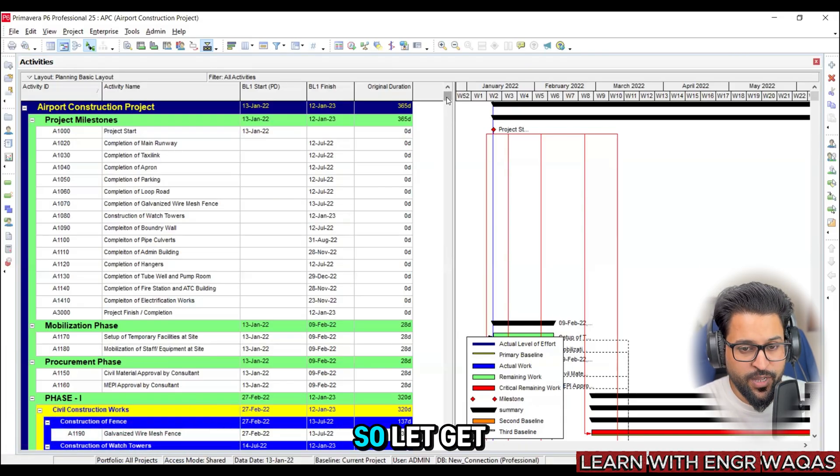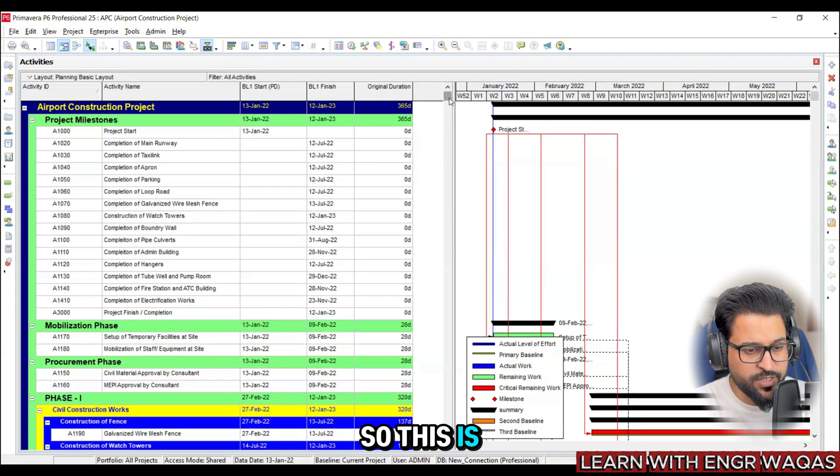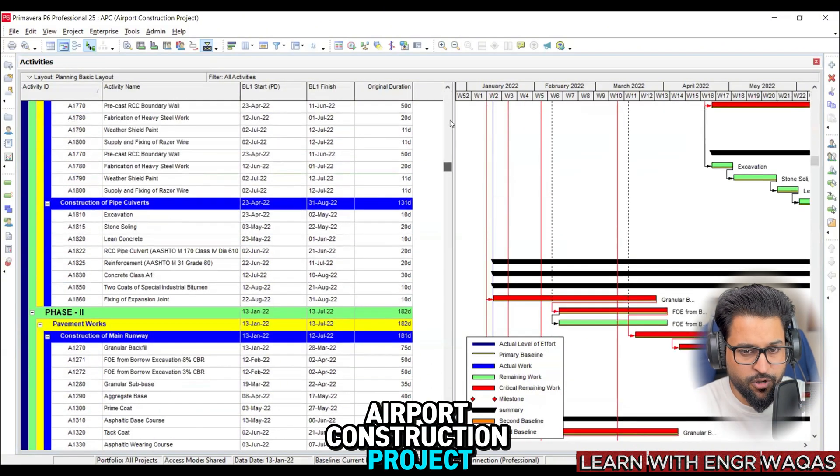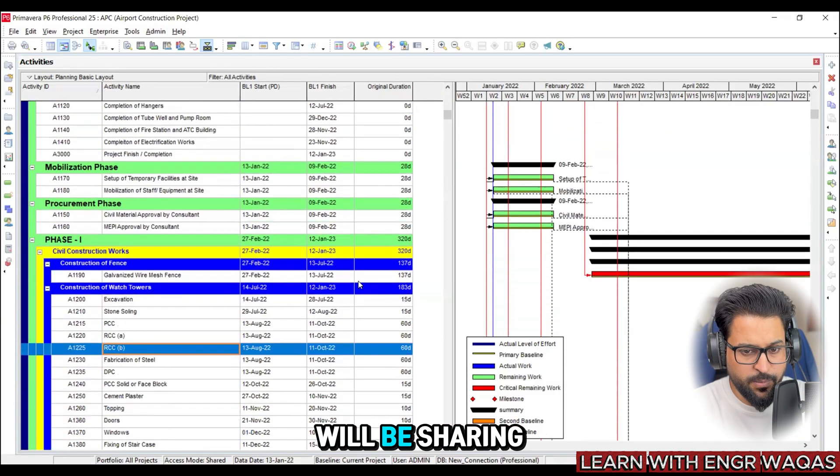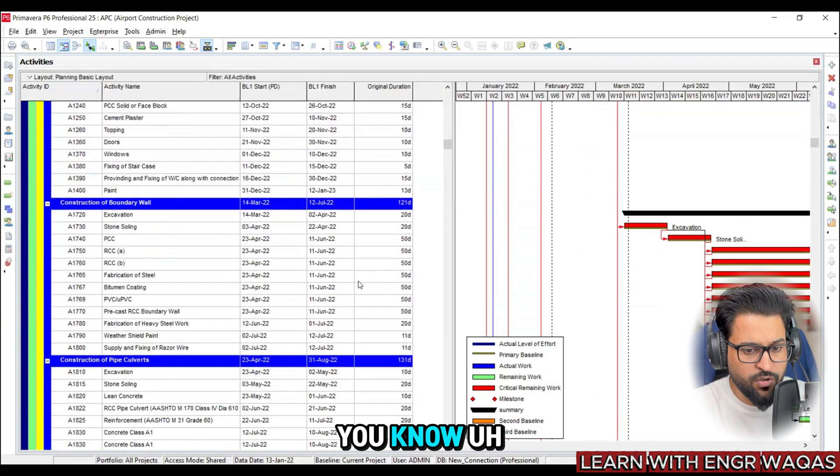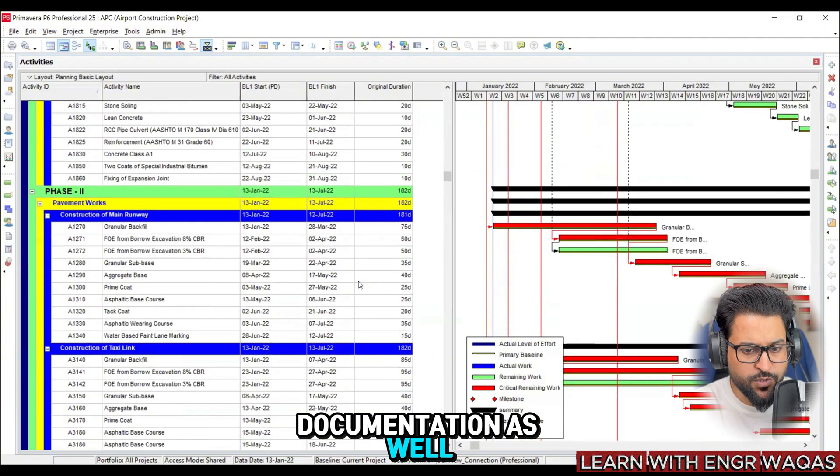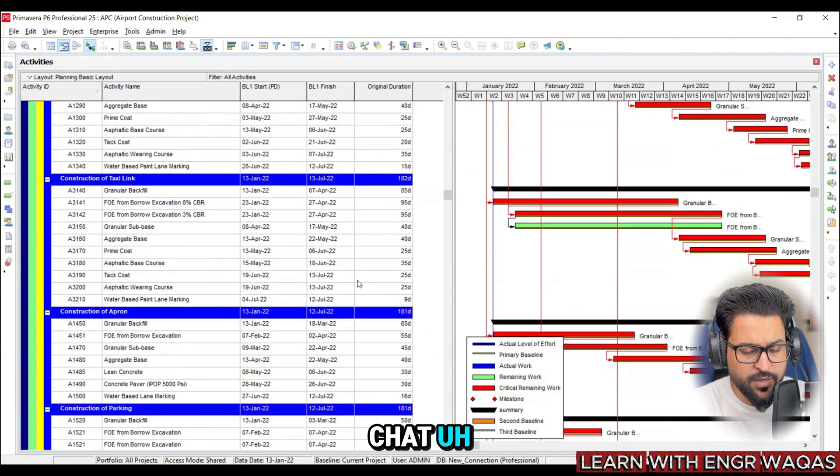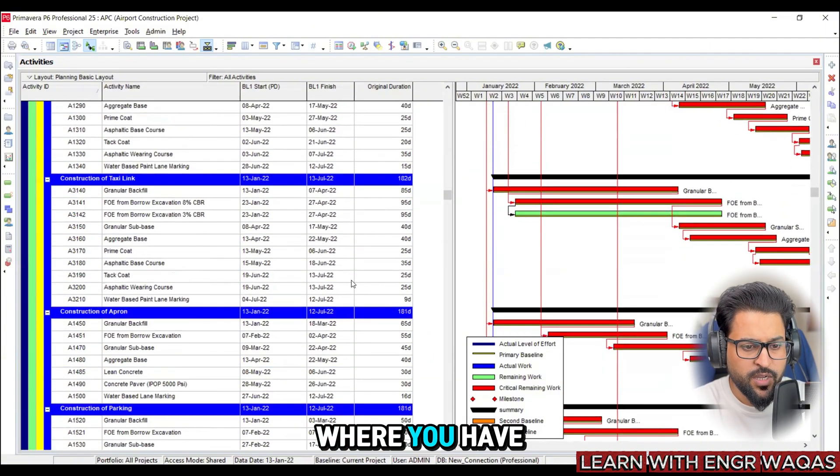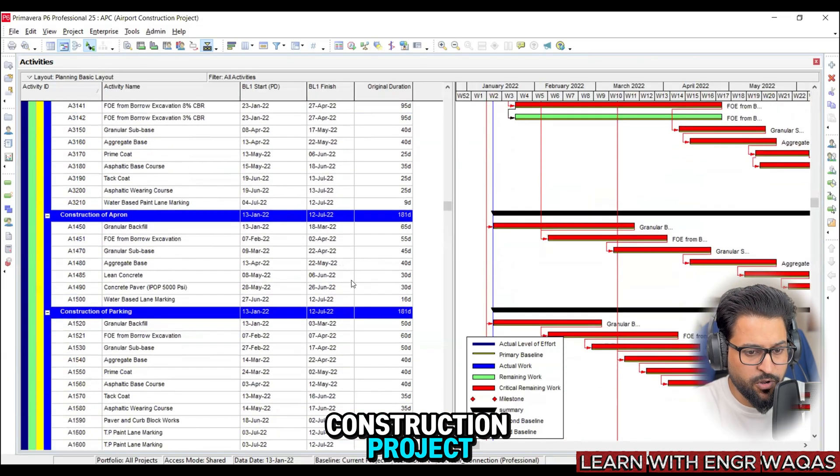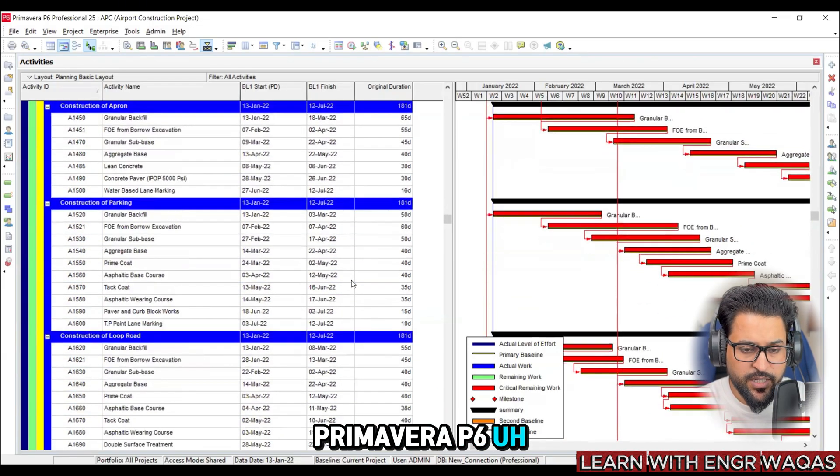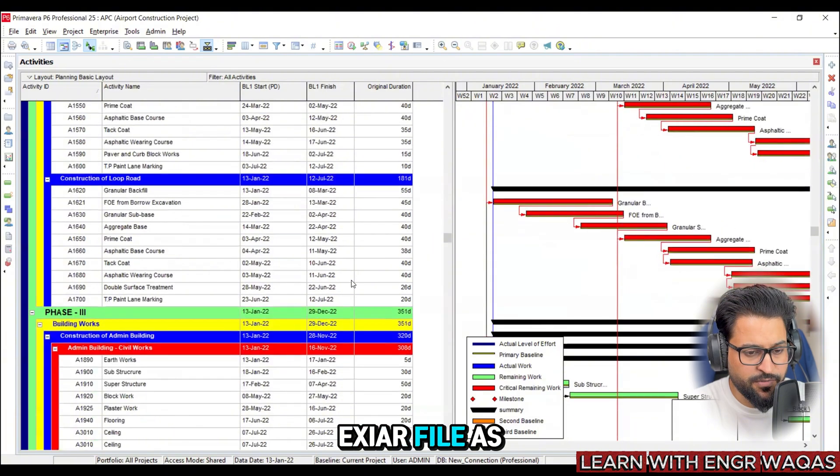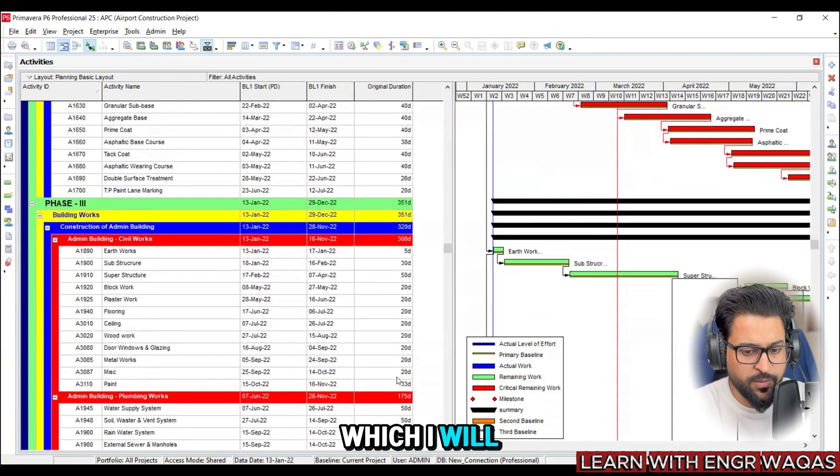This is actually Primavera P6 airport construction project and I will be sharing the basic documentation as well. You can write in the comment section where you have to write 'airport construction project Primavera P6' and you will get all these files - XER file as well as BOQ which I will be showing you right now.